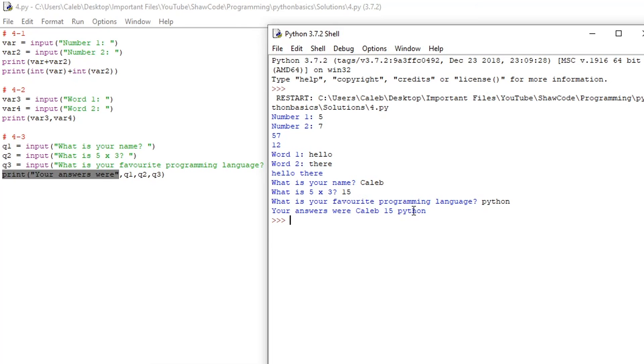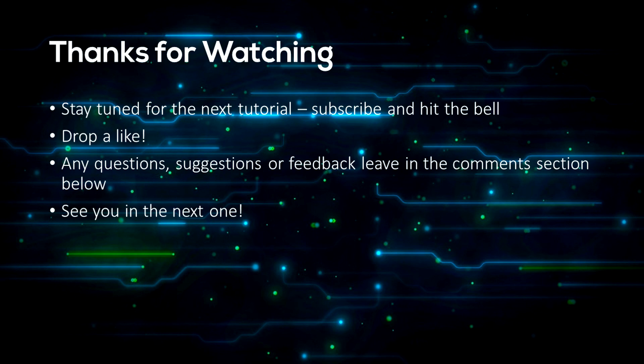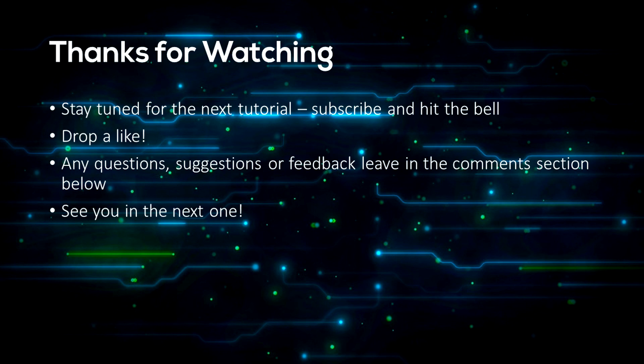So that's all for today guys it was just the solutions for episodes one to four. Make sure to stay tuned by subscribing and hitting the bell so you won't miss any of the next ones. Also drop a like if this helped you out, it helps me out a lot. If you have any questions about Python or the solutions to any of these or need any help with any errors or anything be sure to leave it in the comments section below. I'll be sure to help you out any suggestions or feedback would also be greatly appreciated thanks for watching.